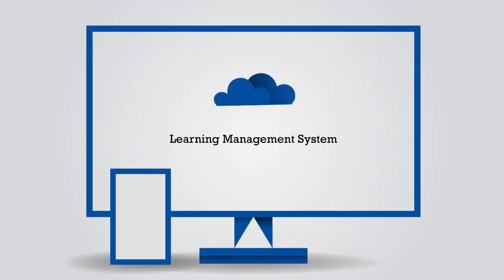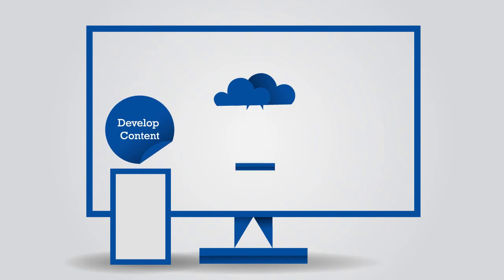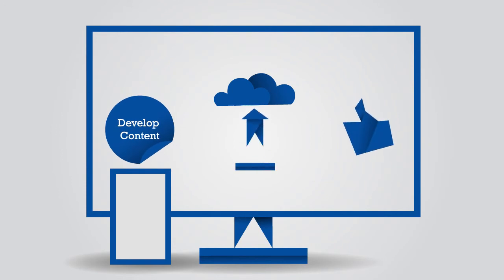So, all institutes now need to do is develop the content, upload it, and done. And the students can take the tests from virtually anywhere.